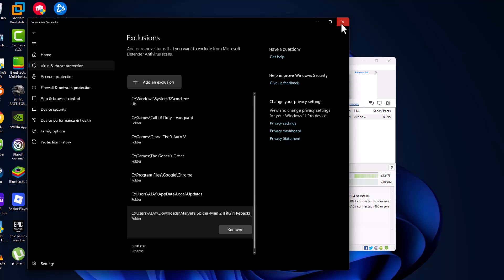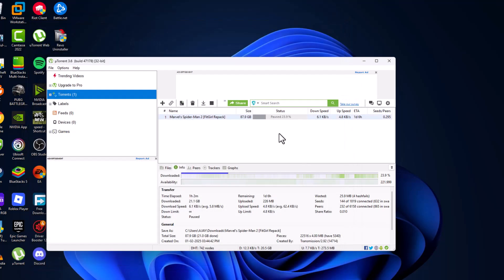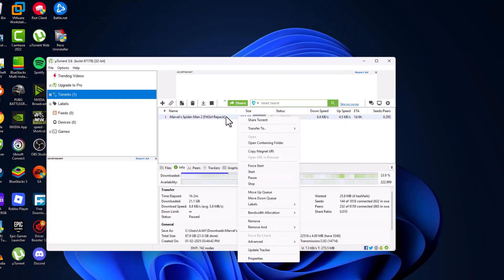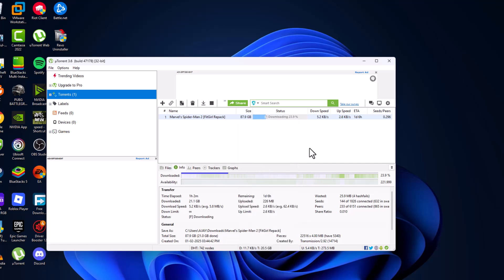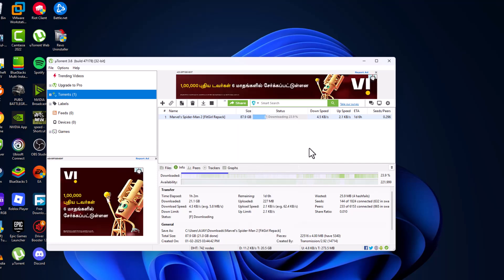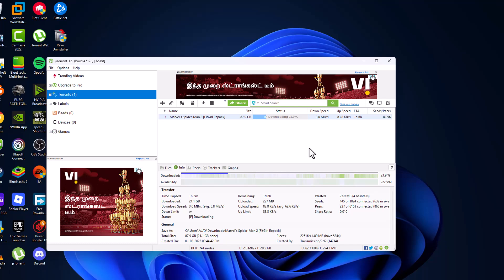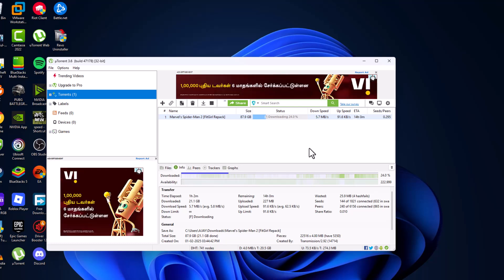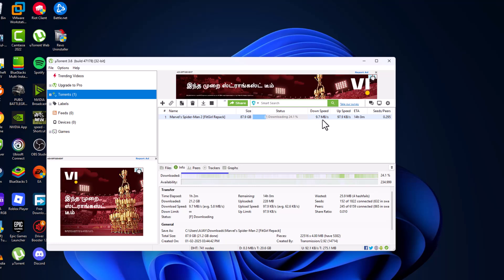After adding the path, just close this here and now right-click on the game and select force start. As you can see, the download speed, I only got 10 kbps. Now I'm getting 10 mbps speed, and that's how you can increase the uTorrent download speed. Guys, don't forget to like. Thank you.